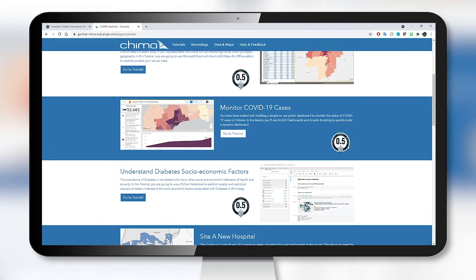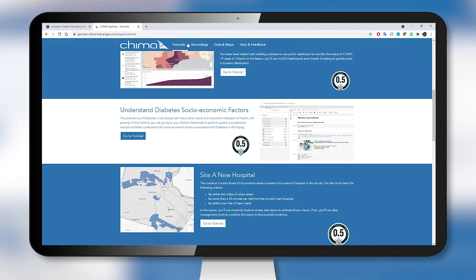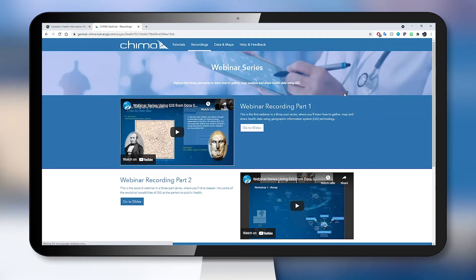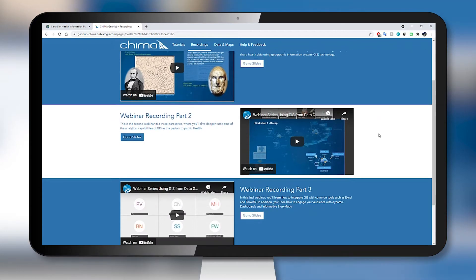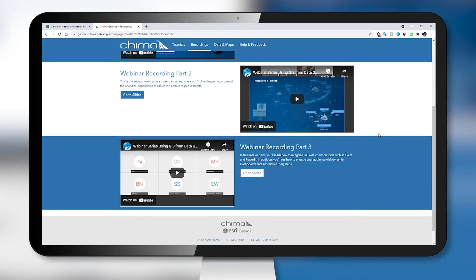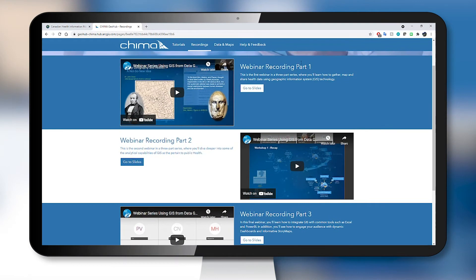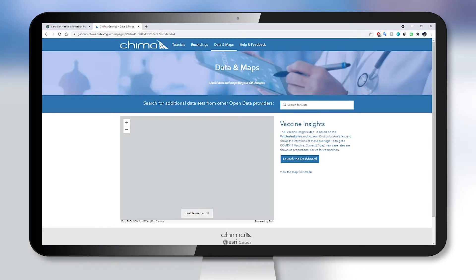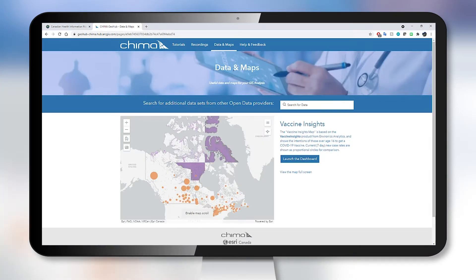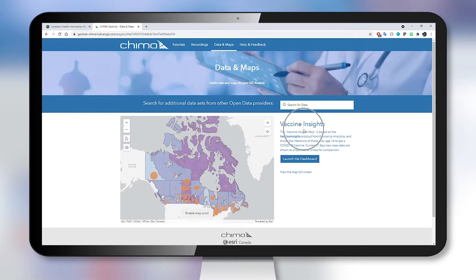These tutorials are specific to the field of health. There's a three-part webinar series that's been pre-recorded and it will teach you how to find data, map it, perform analysis, and share your work. There's also an open data section here where you can search for data that you're interested in, highlighting the vaccine insights web map.